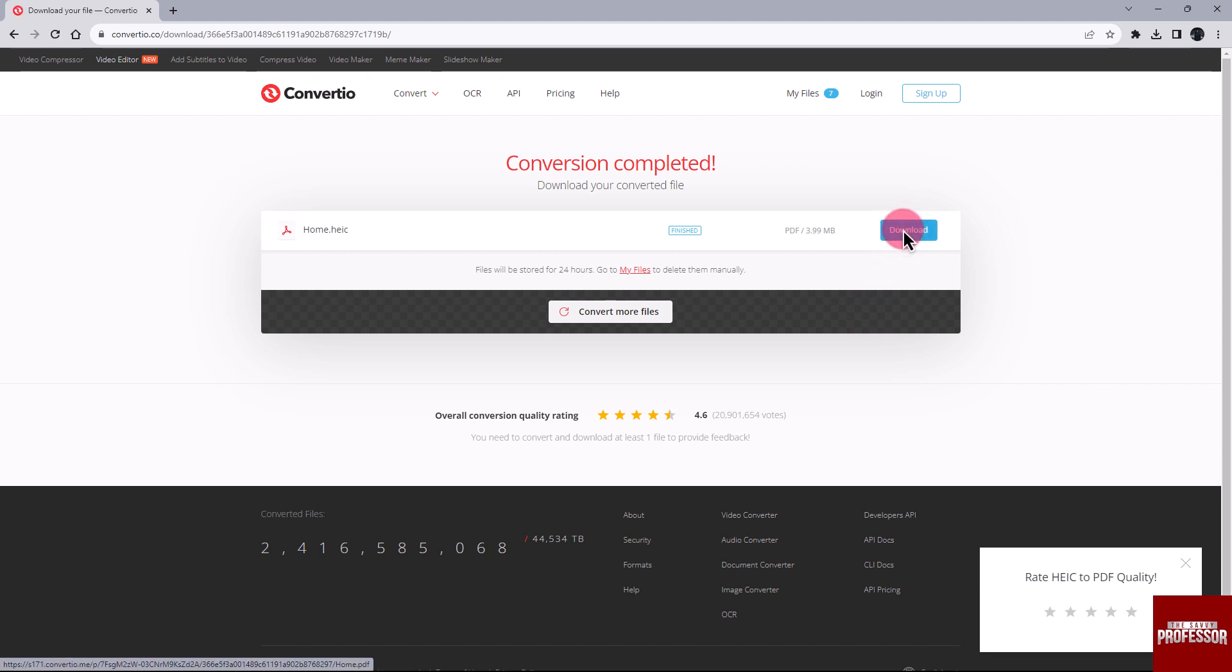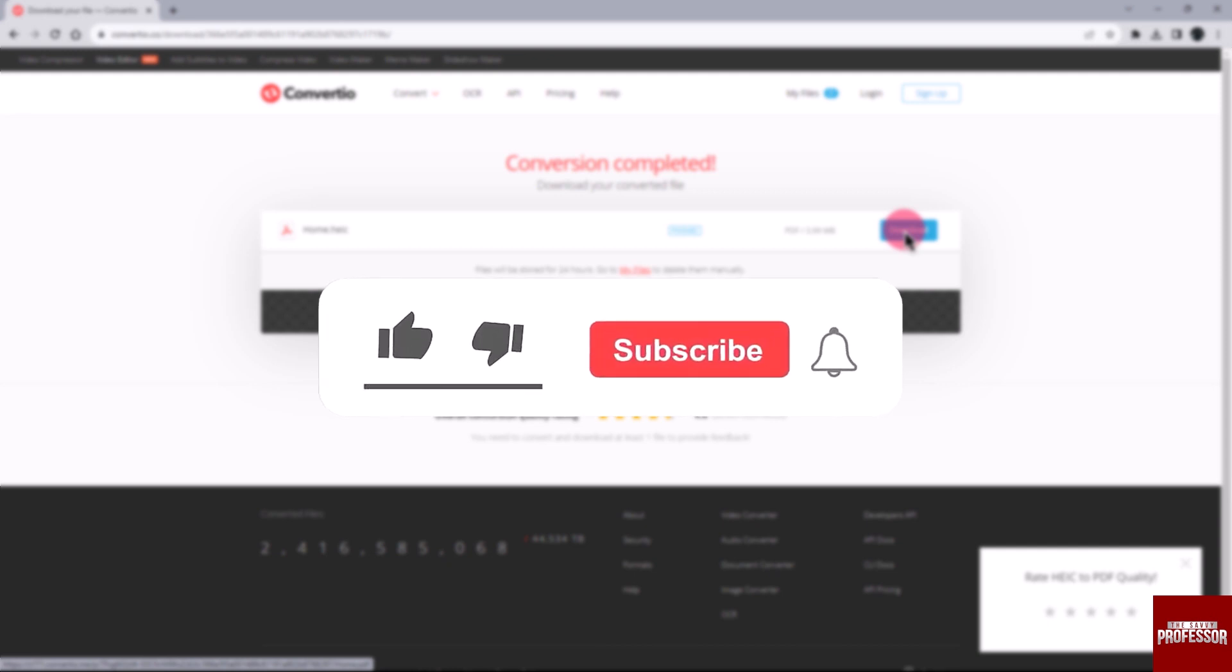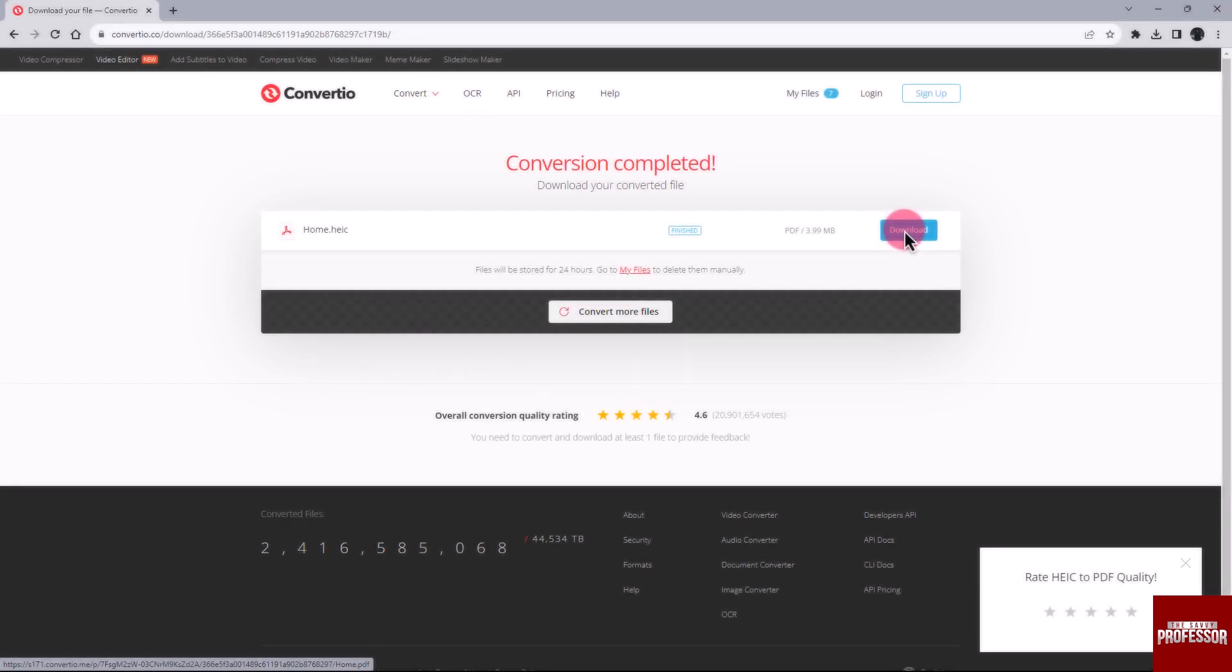That concludes the video. Don't forget to hit the Subscribe button and give us a Like if you found this video insightful. The Savvy Professor loves hearing from learners, so leave your comments below. Thank you for watching.